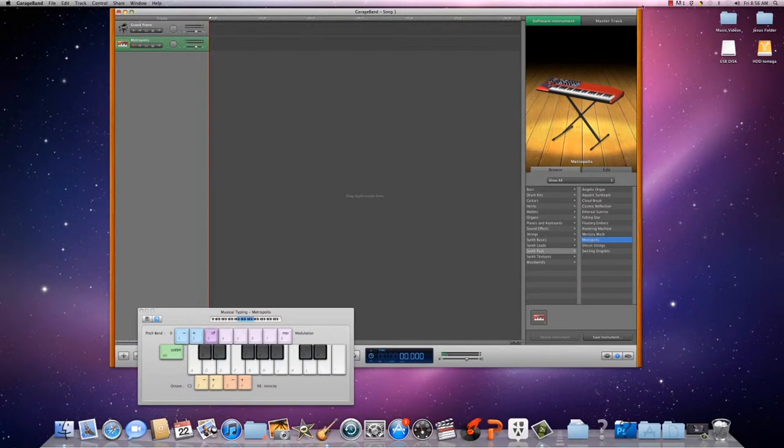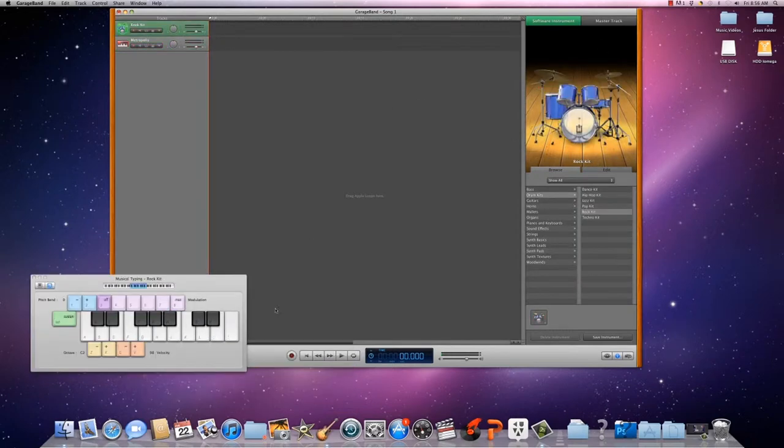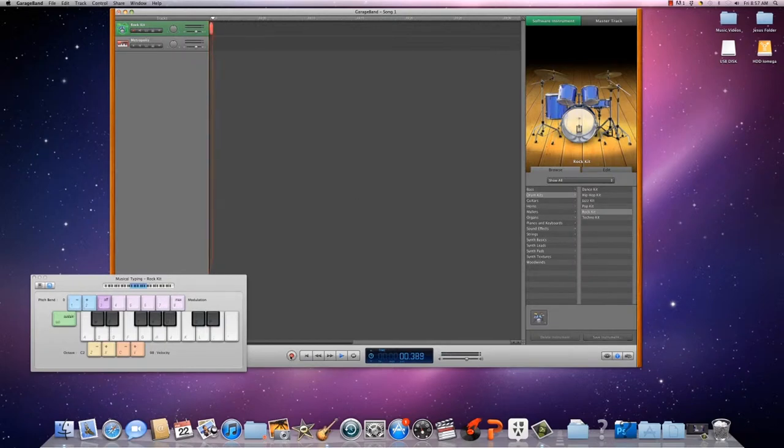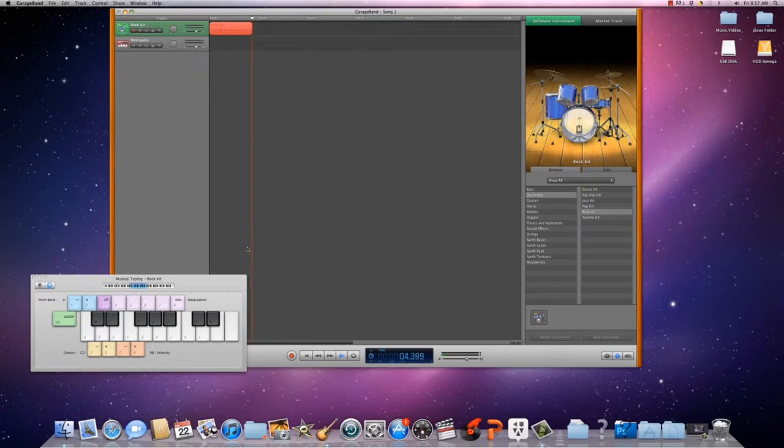You gotta practice a lot just to learn simple stuff. Right here if you push the red button and it's turning red, it'll record what you're doing.